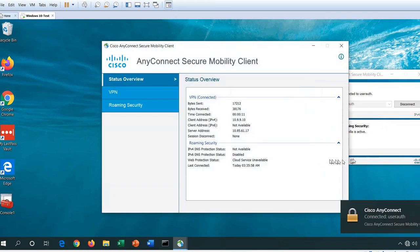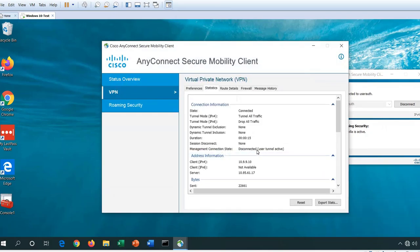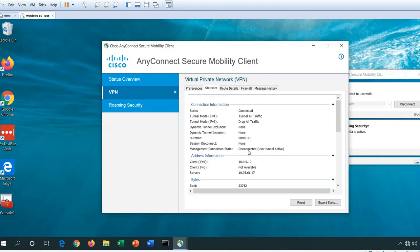If I drill a little deeper into this session and click on the VPN tab, I can see that the user tunnel is now active, and the management connection state is disconnected. That means the management tunnel has dropped.